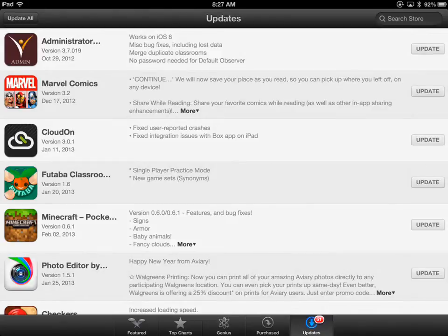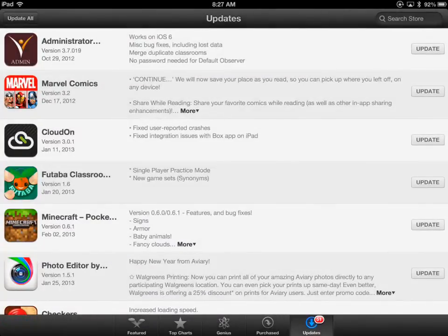Here's where it's going to become concerned about who purchased what — what Apple ID purchased what. Some of these apps were purchased under one ID and some under another. For example, Administrator — that's a work app, I used my work ID to purchase it. Marvel Comics — not so much. I used my personal ID to purchase that.